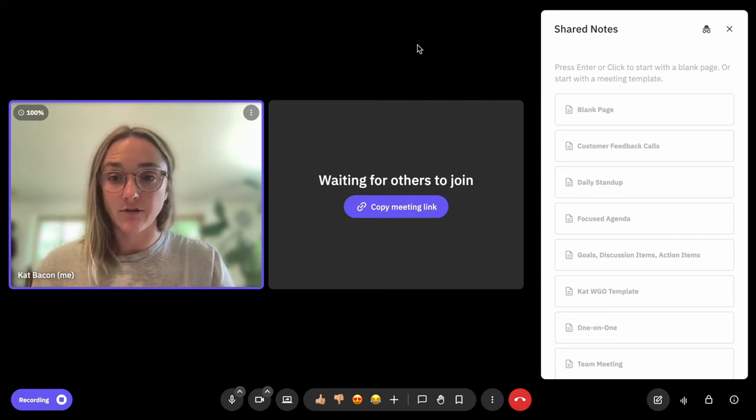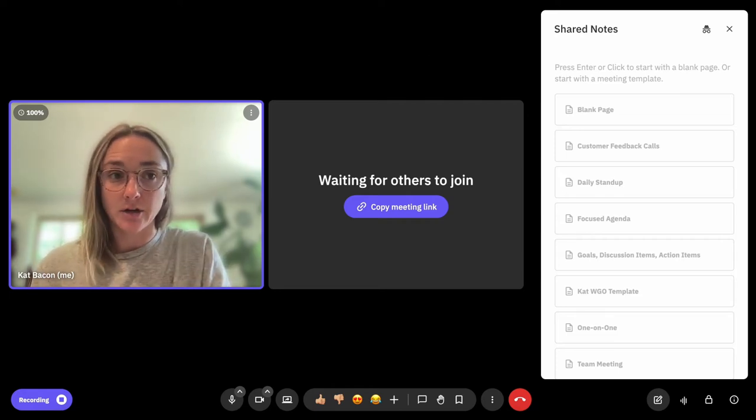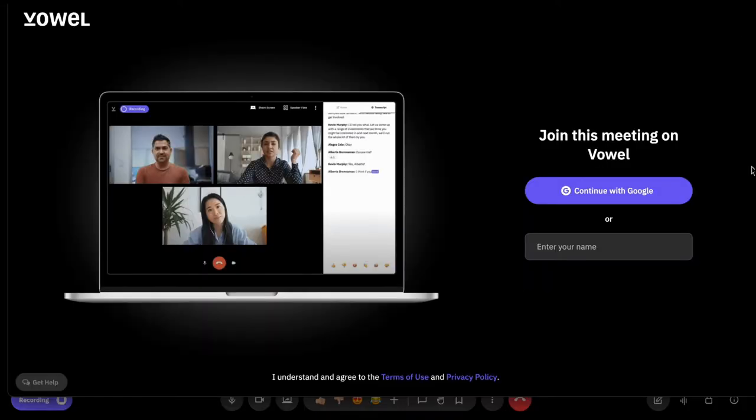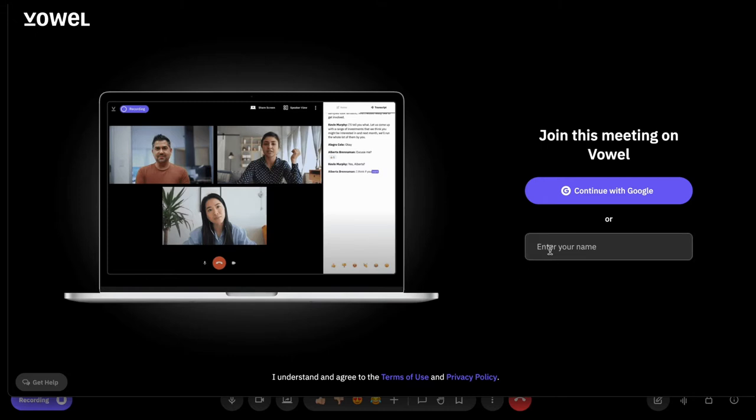I'm signed into a different account here, and I have two options. The first would be to authenticate with Google. You do not have to do this—a guest user does not have to do this. They can also just simply enter their name here in that enter your name box, and then they'll be able to join the meeting.